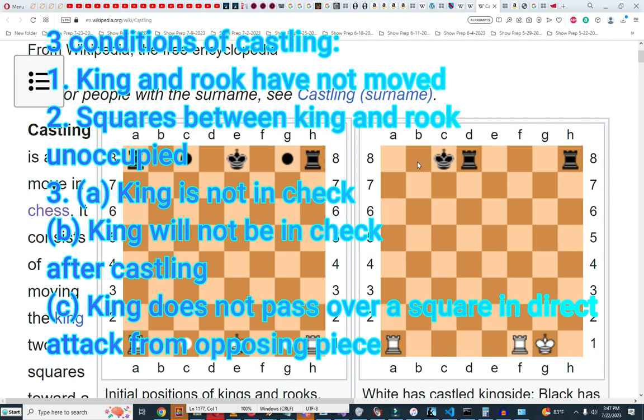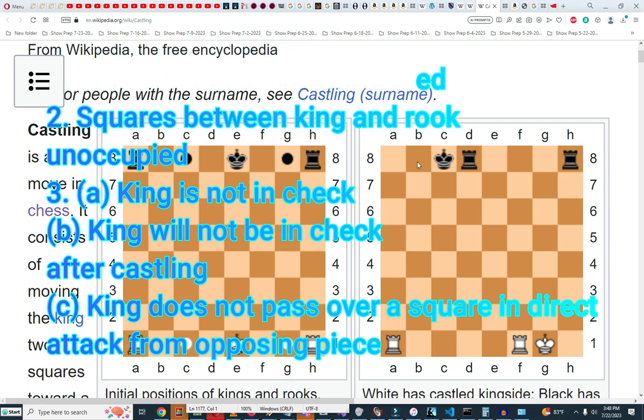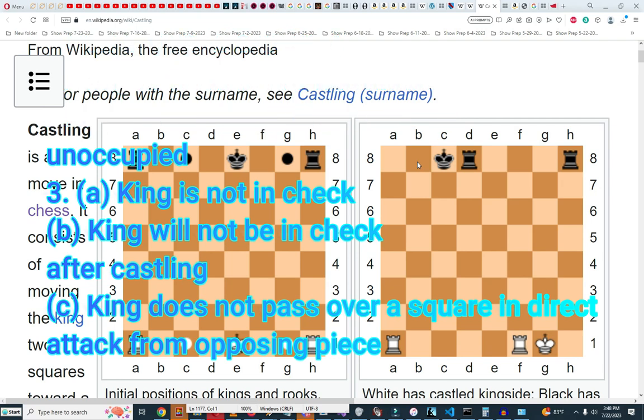The king cannot move to, after castling, a square where the king will be in check. And the king can't pass over a square where the king is under attack.